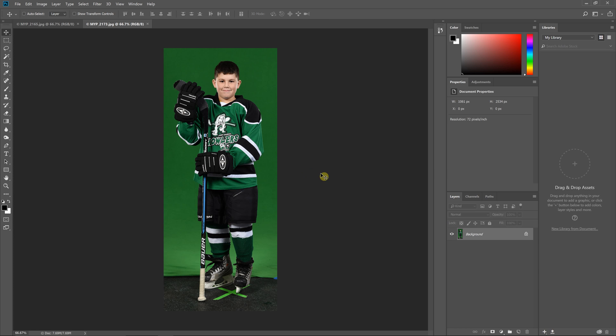Hello everyone, this is Damon with Pixnub Software and in this video I'm going to be doing a quick demonstration of the green-on-green batch processing workflow inside of Easy Green Screen.